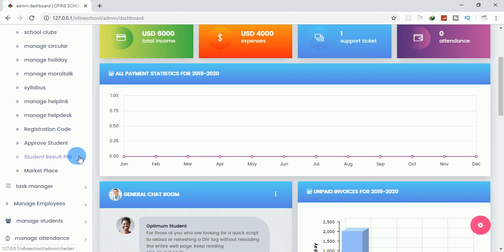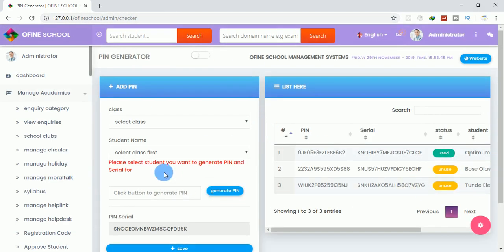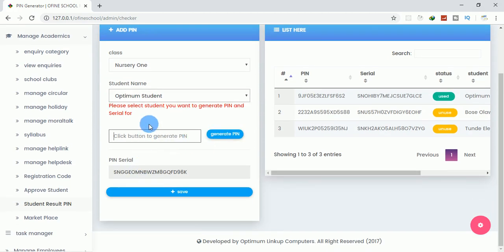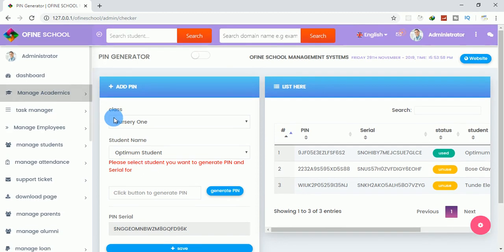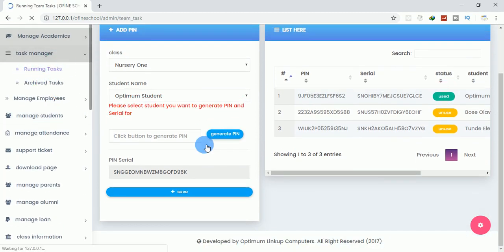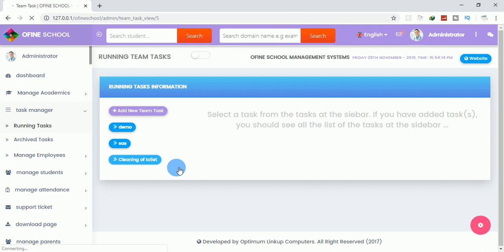You can generate a PIN for a student. Click here to generate the PIN — this is the serial number and the PIN. For tasks, you can click 'running tasks' to create tasks for teachers or students and monitor them. For example, clicking 'clean the toilet' loads the task, you can start a timer, stop it, and also see a map.